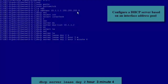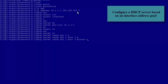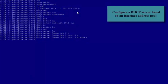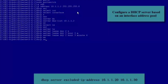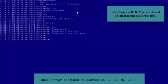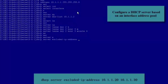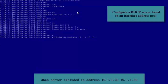Considering future network expansion, we may need to run the DHCP Server Exclude IP Address command to exclude some IP Addresses and not allocate them to terminals. In the command, if we specify only one IP Address, then this IP Address is excluded. If we specify two IP Addresses, for example 10.1.1.20 and 10.1.1.30, then the 11 IP Addresses from 10.1.1.20 to 10.1.1.30 are excluded.